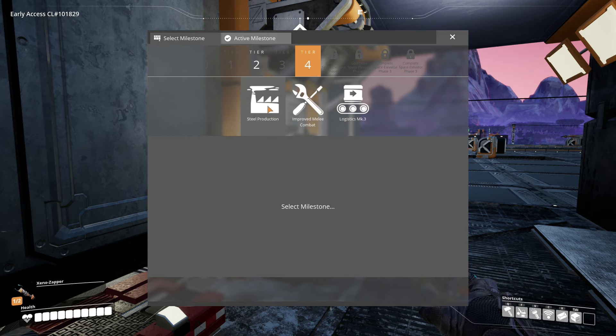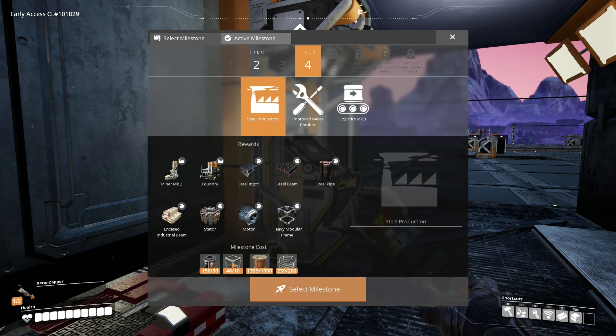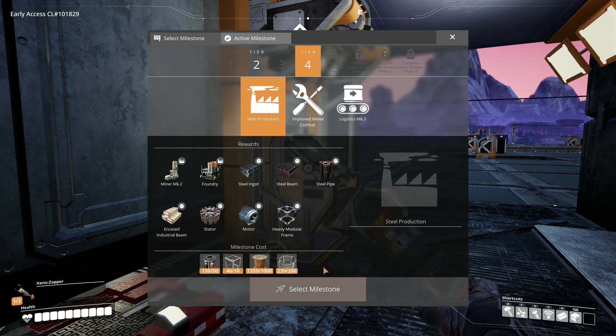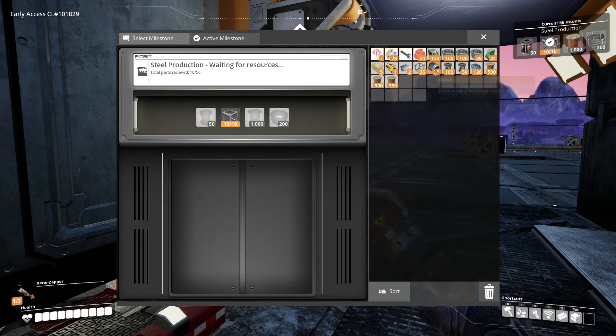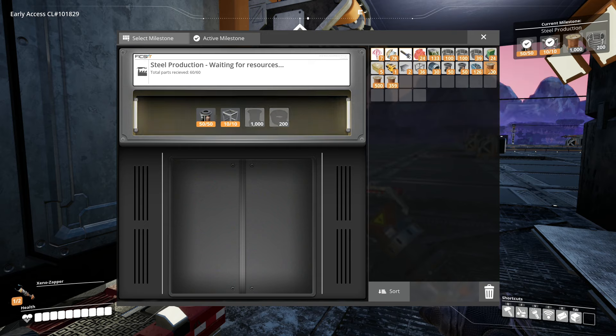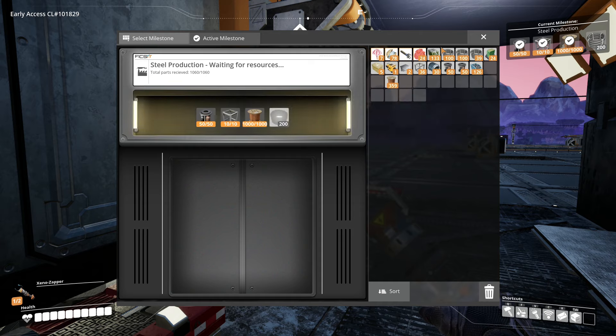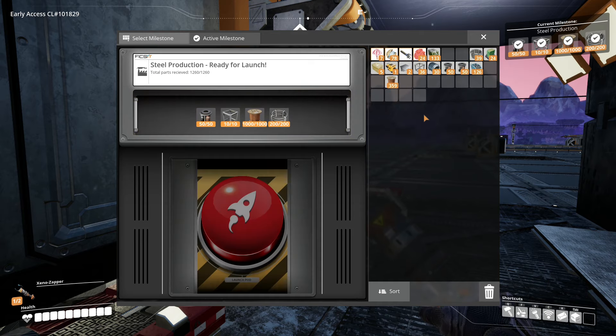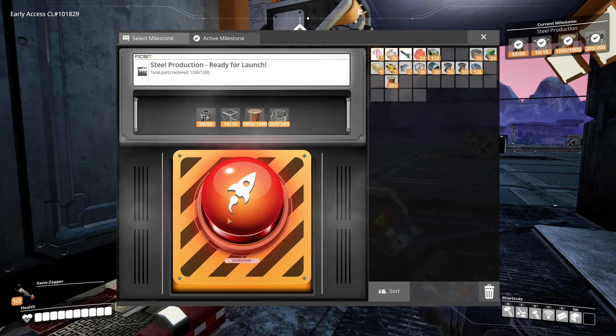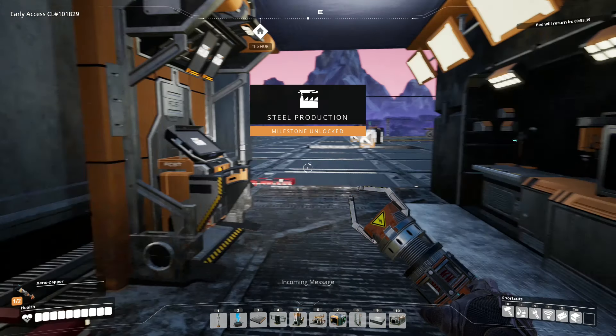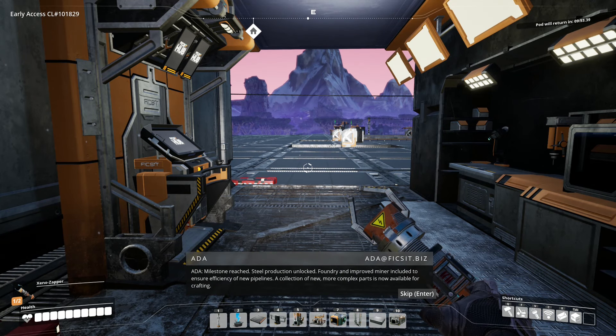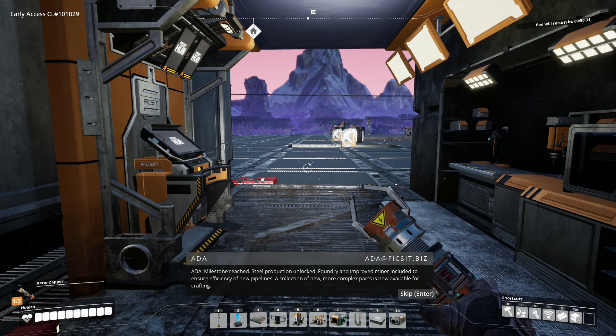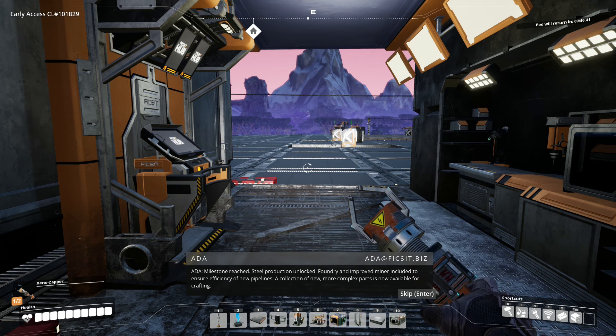I'm going to jump into tier 4 and go to steel production, and I've already collected up the materials needed in order to unlock this. So let's go ahead and select the milestone, dump everything in here, and we can unlock steel production, which allows us to upgrade our miners to miner mark twos. That will double the amount of resources that we can collect at one time. Milestone reached. Steel production unlocked. Foundry and improved miner included to ensure efficiency of new pipelines. A collection of new, more complex parts is now available for crafting.